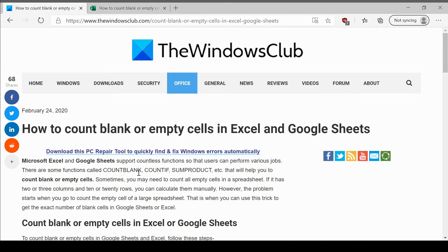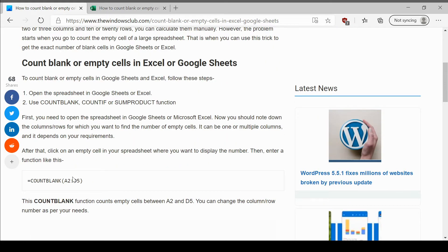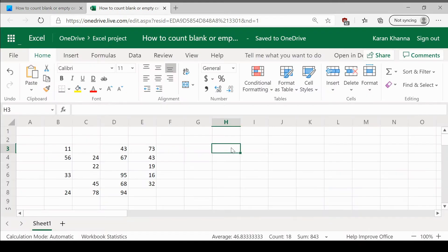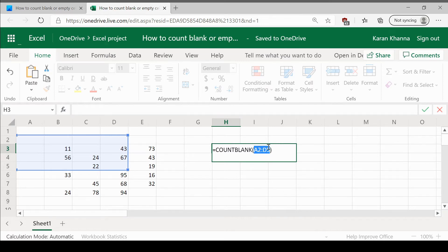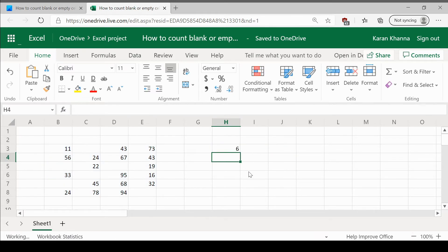Let us check how we can do it using the COUNTBLANK function. Simply copy paste this formula to your Excel editor and the range is B3 colon E8. So, the formula is equal to COUNTBLANK and range B3 colon E8. Hit enter and the answer is 6.